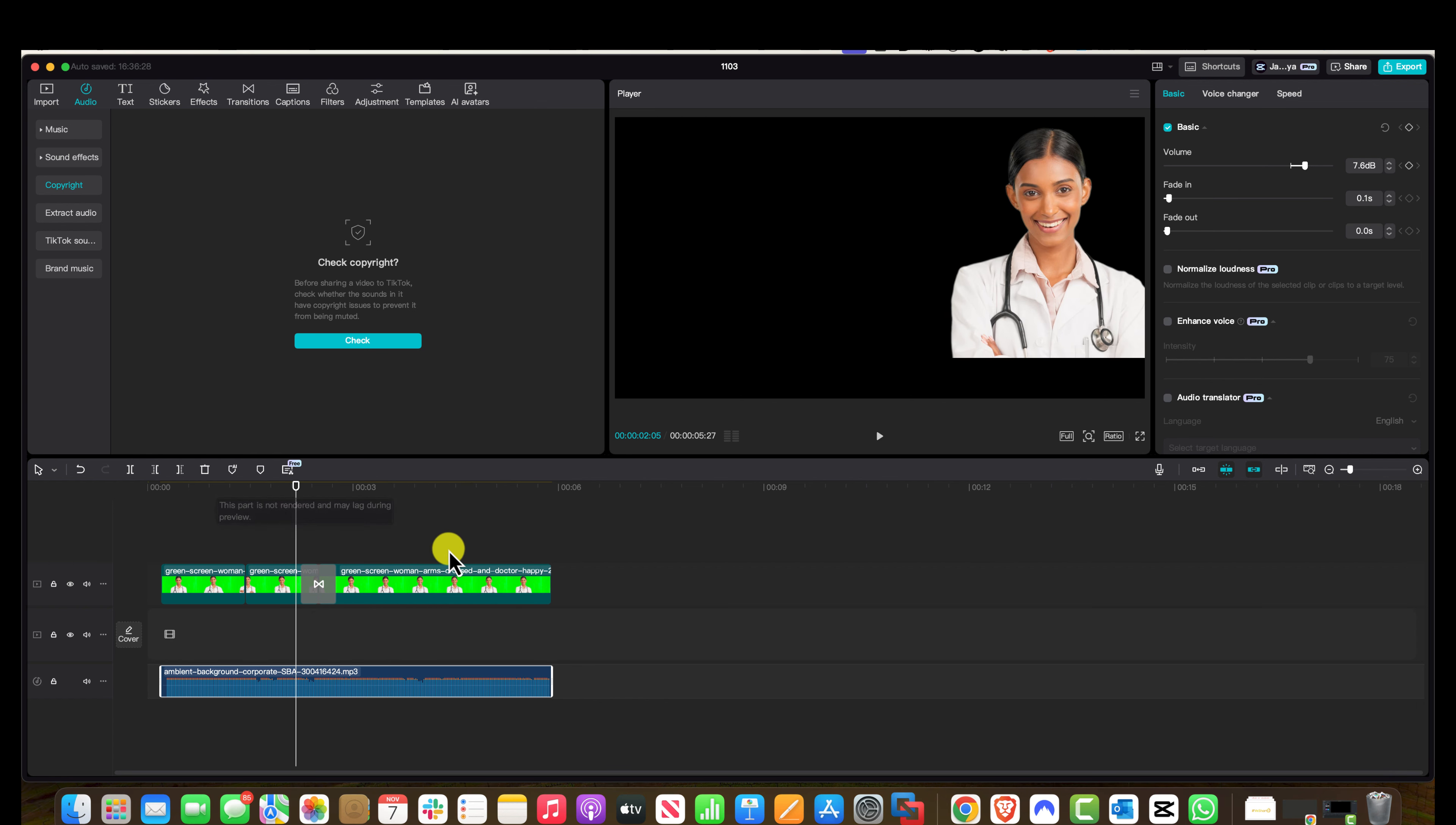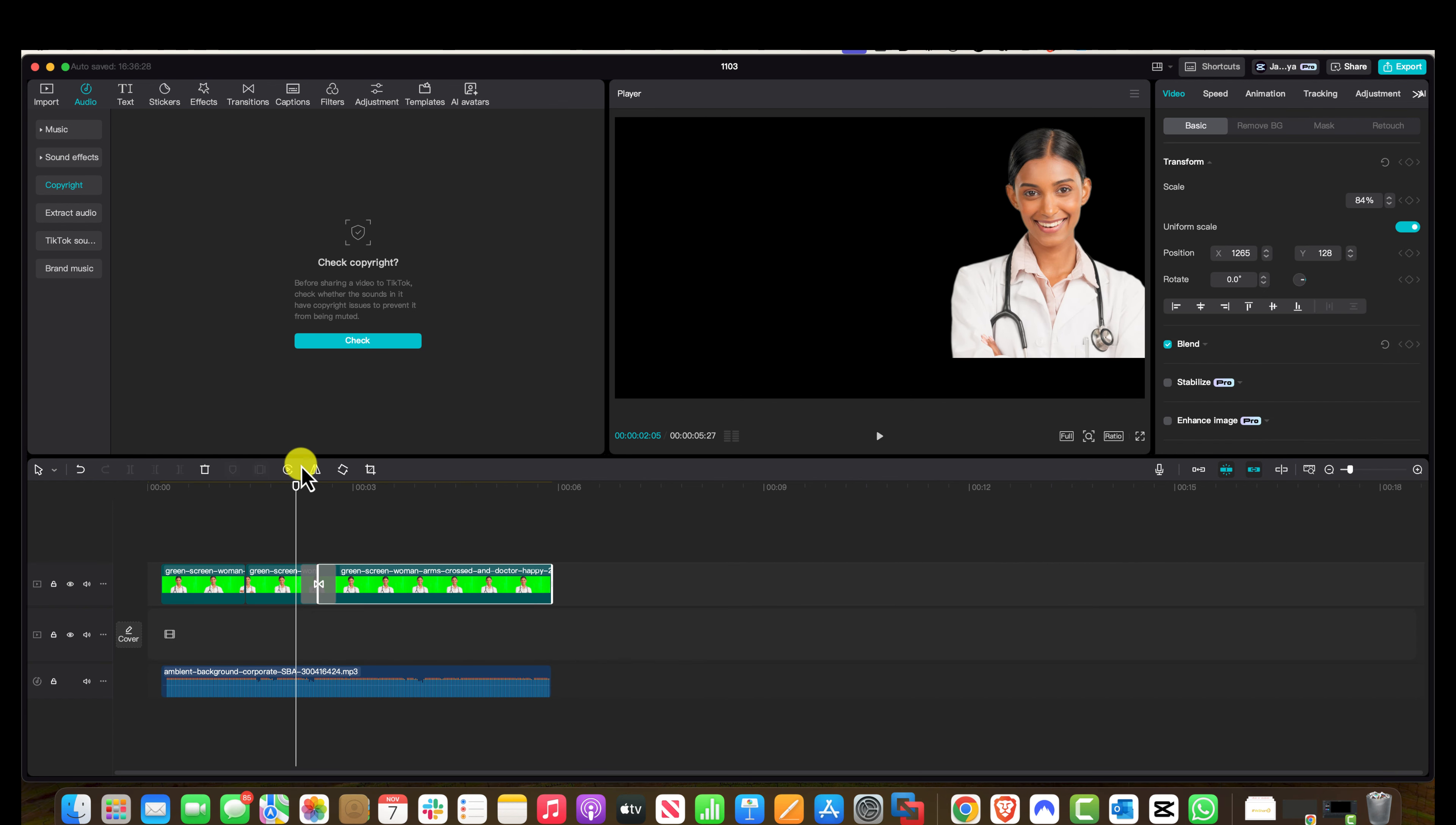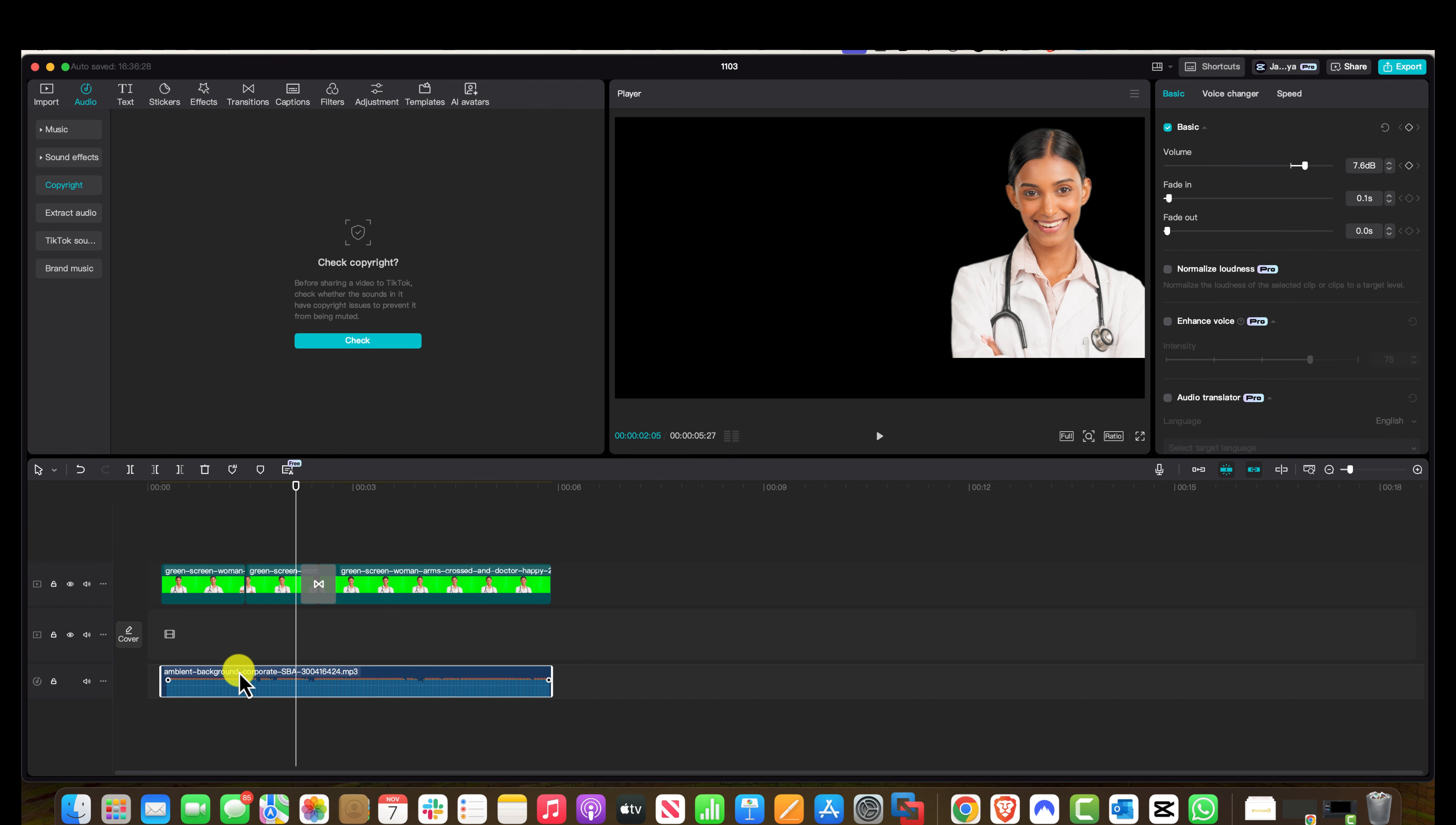As you can see in my timeline here, I got a regular video right around here and I have also imported custom music that I have on my Envato membership.